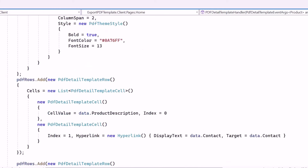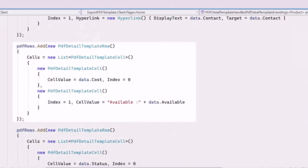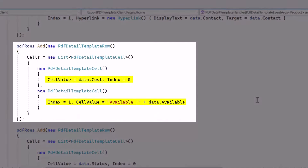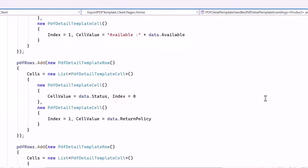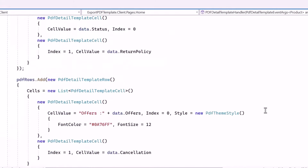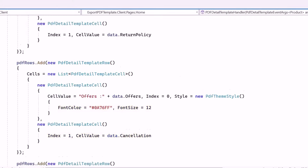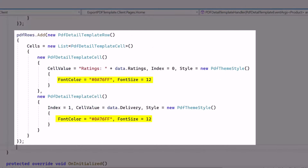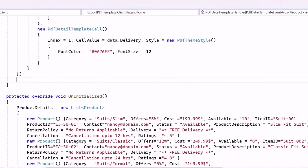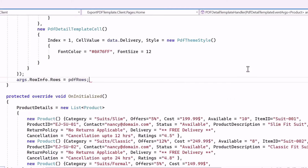The rows are as follows: the first row displays the product description in the first cell and the contact as a hyperlink in the second cell. The second row displays the cost and available status. The third row displays the status and return policy. The fourth row displays the offers and cancellation policy. And the fifth row displays the ratings and delivery information. Lastly, the PDF rows list is assigned to rows, ensuring the customized rows are included in the PDF export.